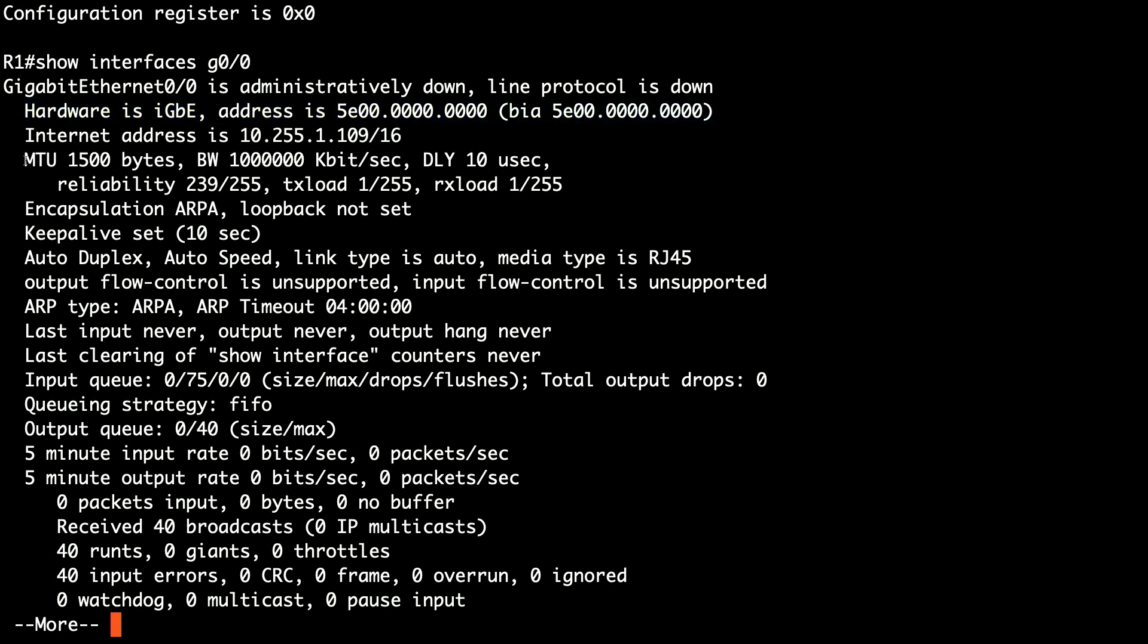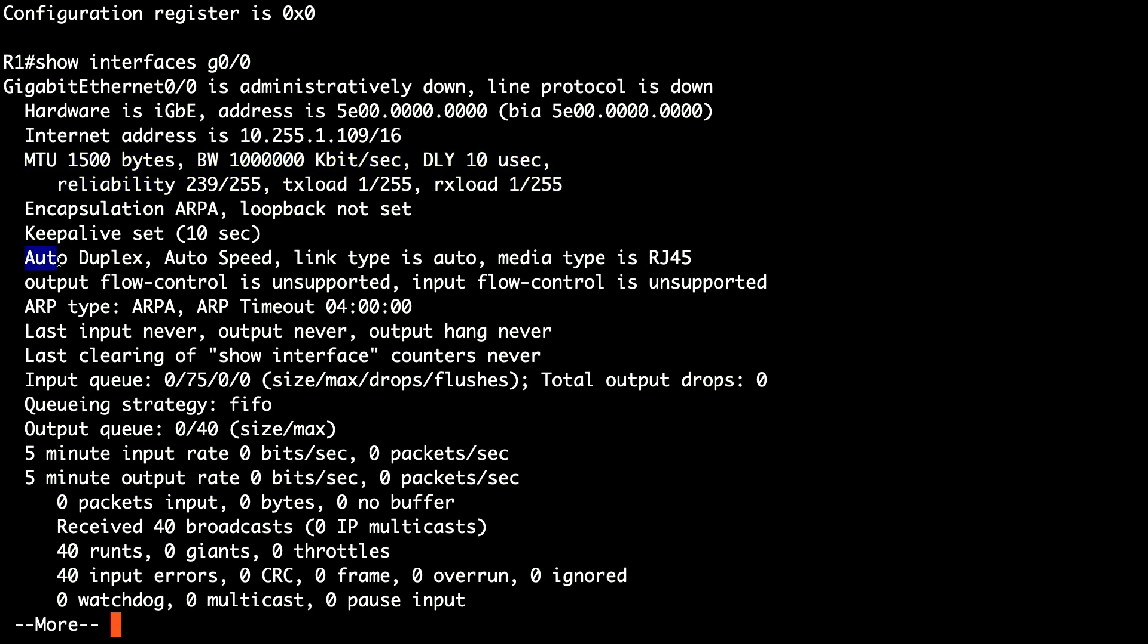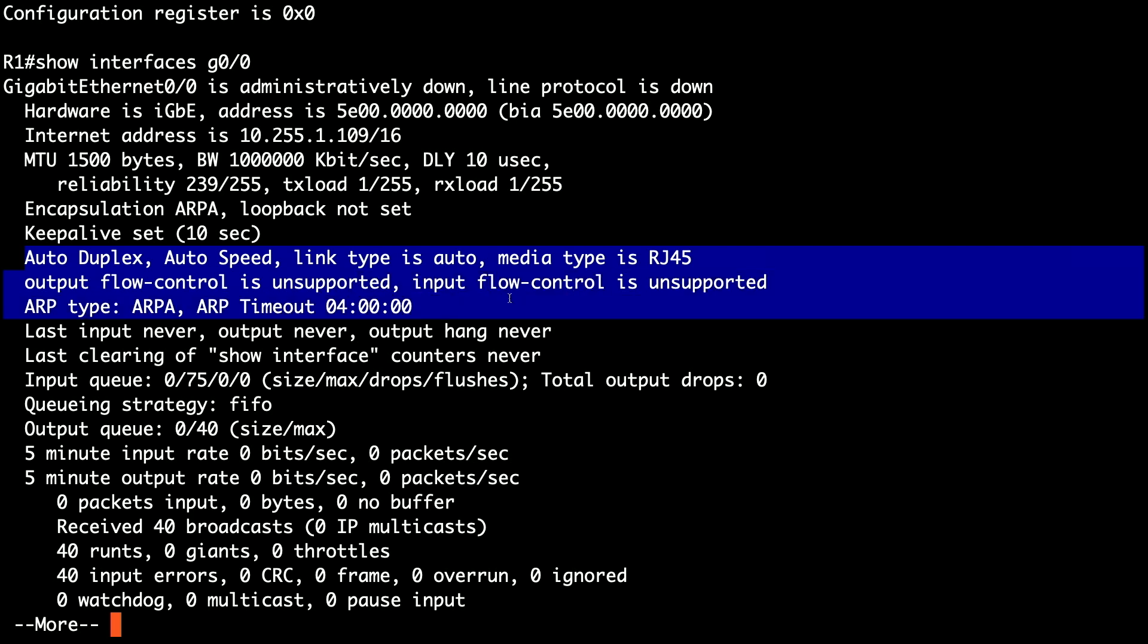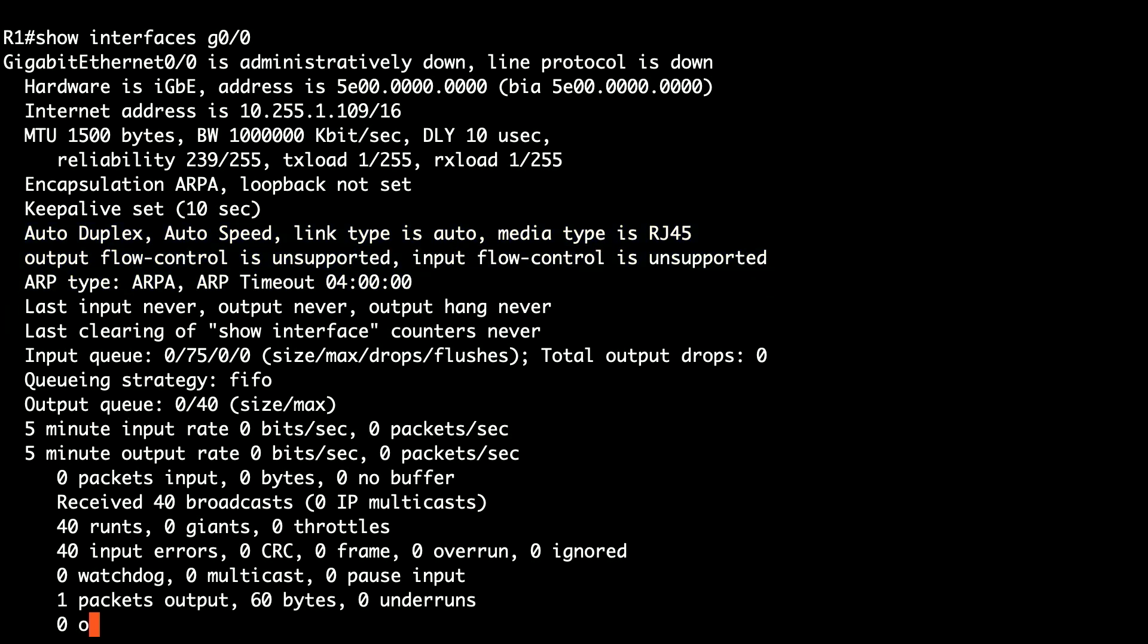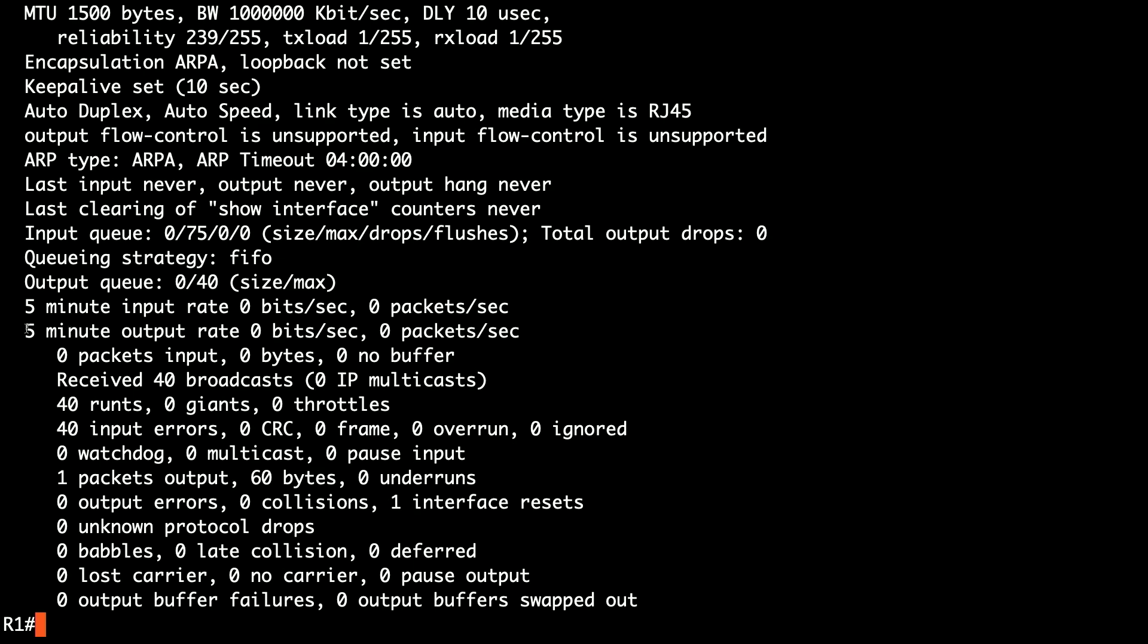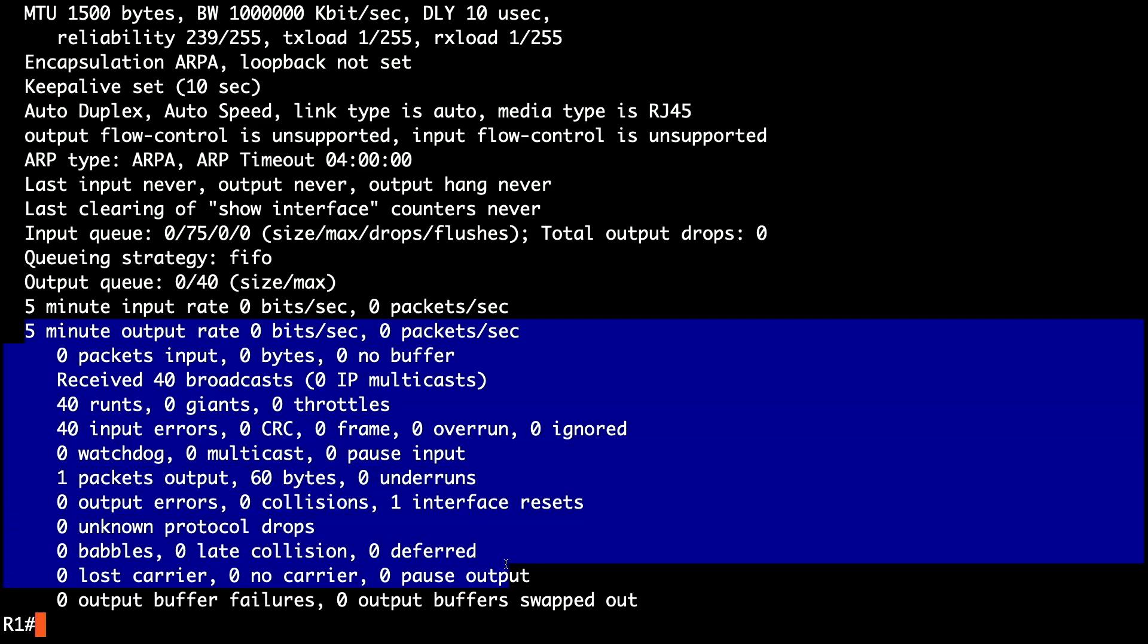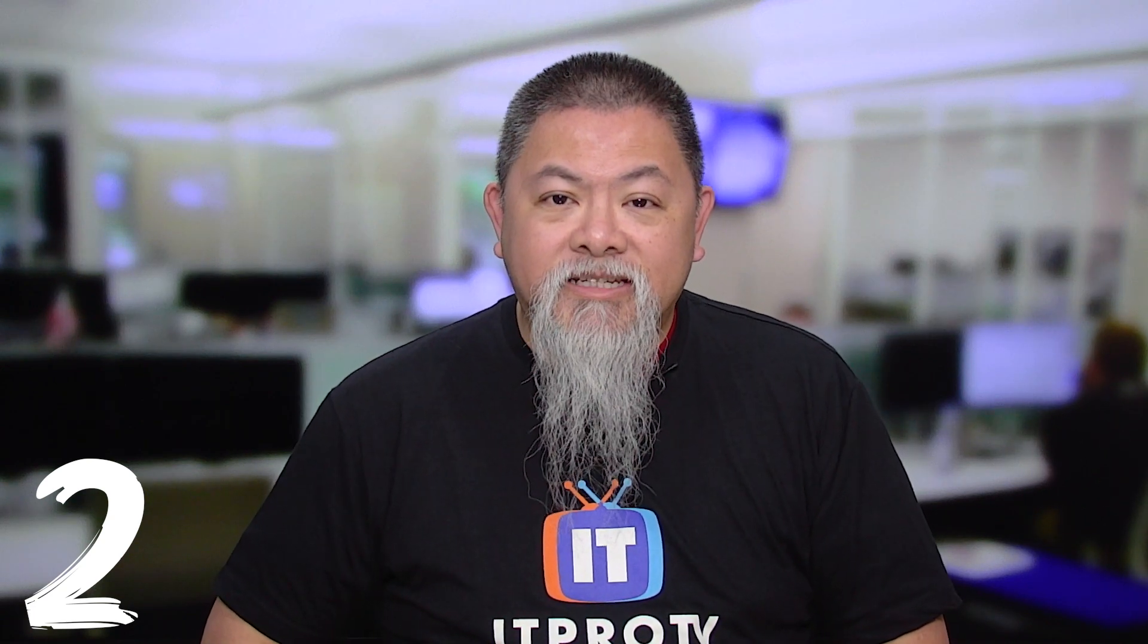It can also show you the MAC address information that you end up seeing there. You can also end up seeing a lot of other additional information as well. Now this information includes input and output numbers. It actually allows you to see whether or not that interface is actually performing in the way that you want to, and even some other things such as the bandwidth as well. It actually gives you a lot of decent information.